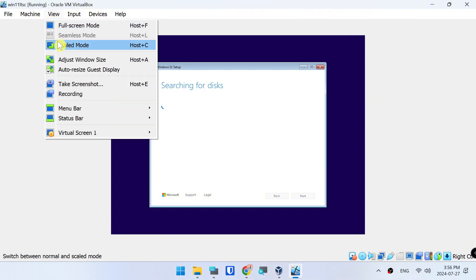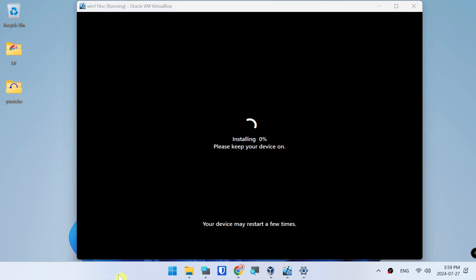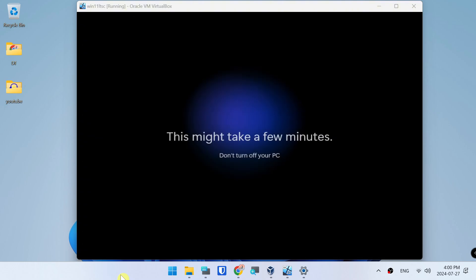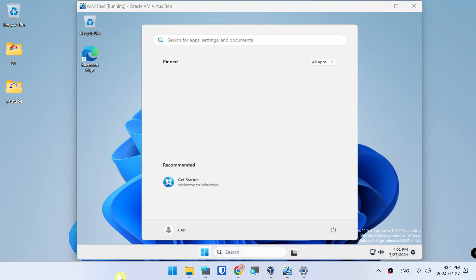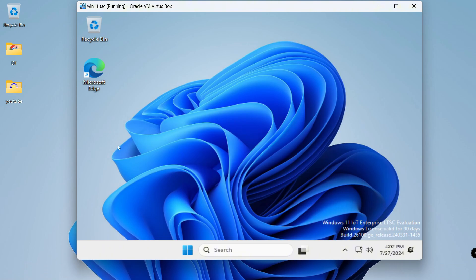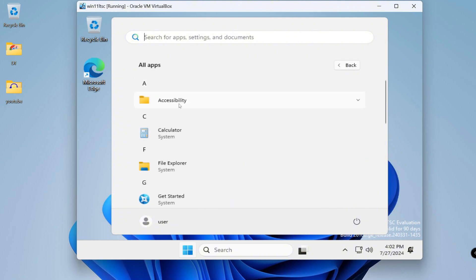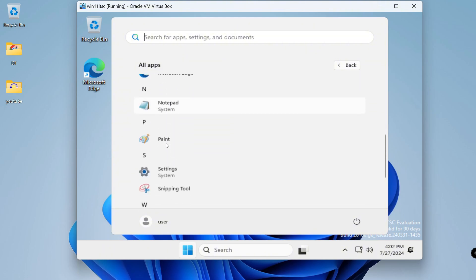Set the view to scale mode. The installation is now running. Installation completes and Windows loads with applications ready.